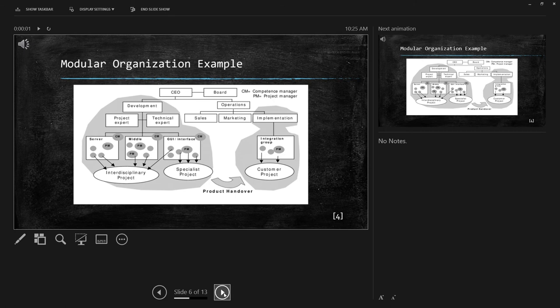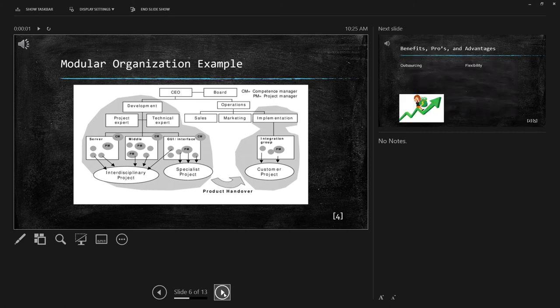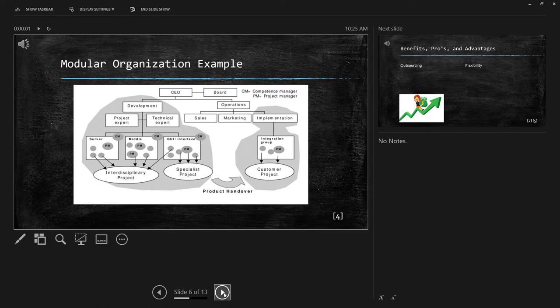Another example would be a software company that is creating a product but outsources the integration portion of that project because it will be faster or cheaper to do so.